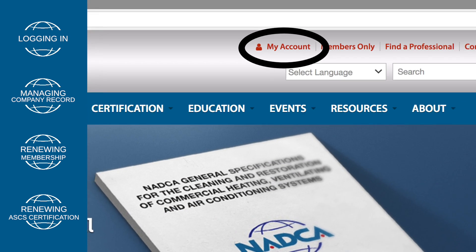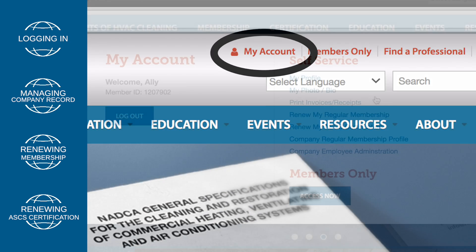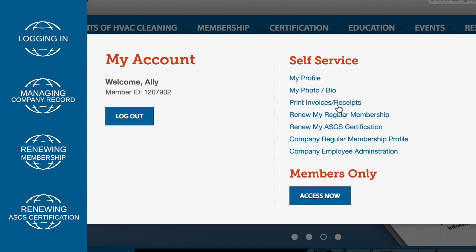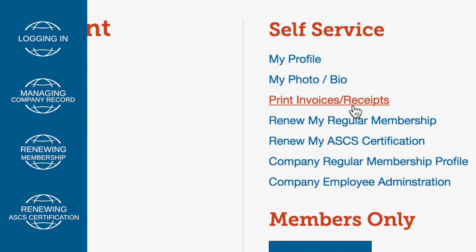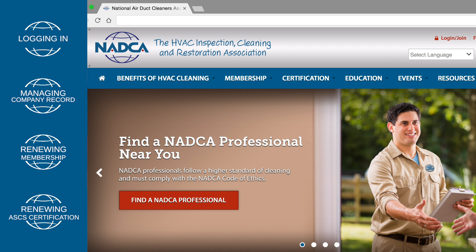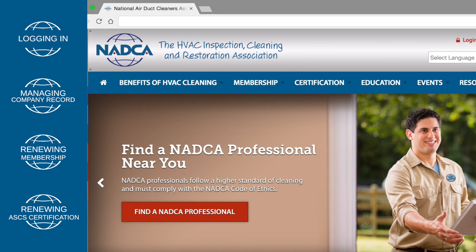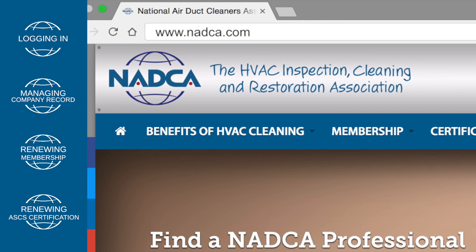In order to print a receipt, click on My Account and then click on the Print Invoices Receipts link. In order for an ASCS certified individual to pay their certification renewal dues online, the ASCS must sign into their NADCA account on www.nadca.com. Company administrators will not be able to pay ASCS renewal dues for their employees without logging in with the ASCS certified individual's credentials.